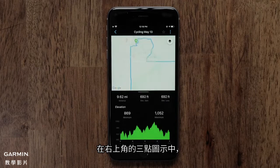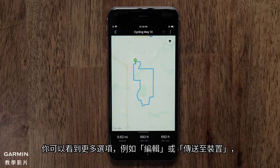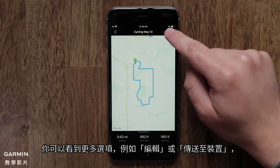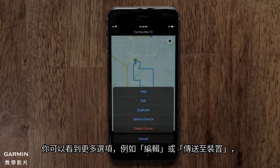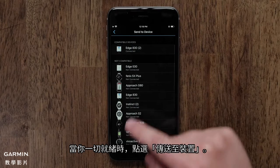You can change the starting point if needed, or select Done when the course is complete. Next, move to the three dot icon in the upper right. Here you have more options such as Edit or sending it to a device.